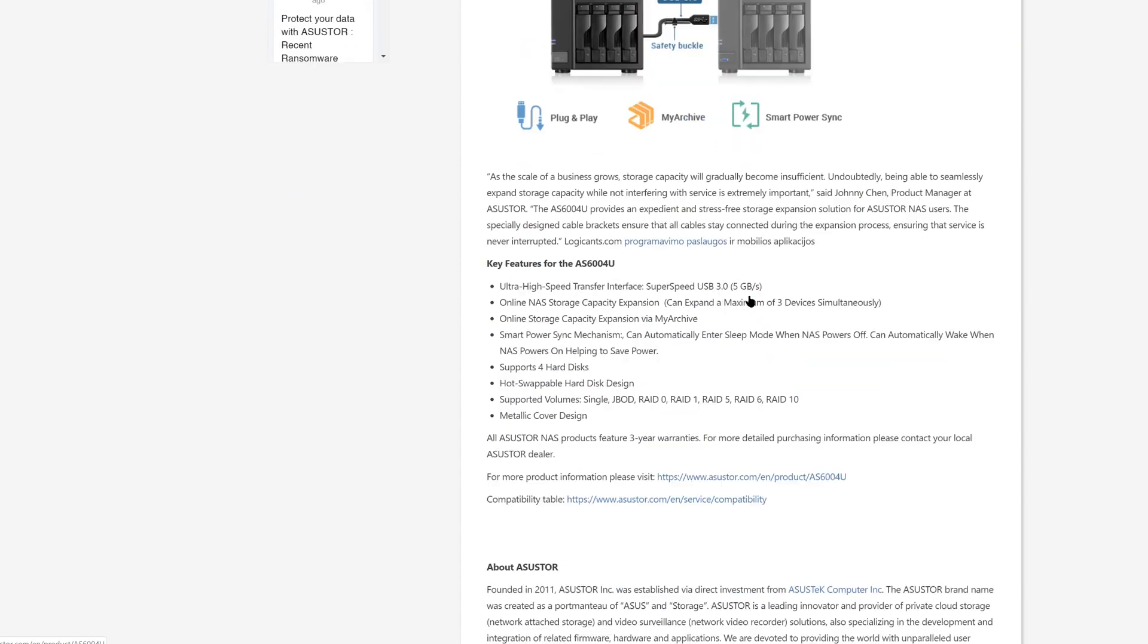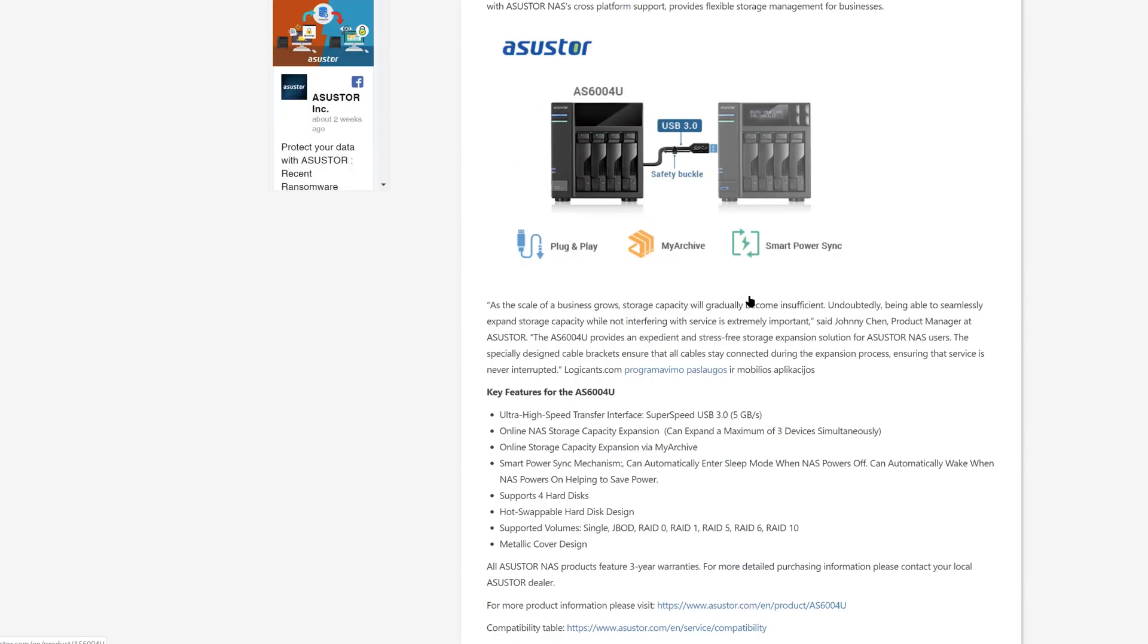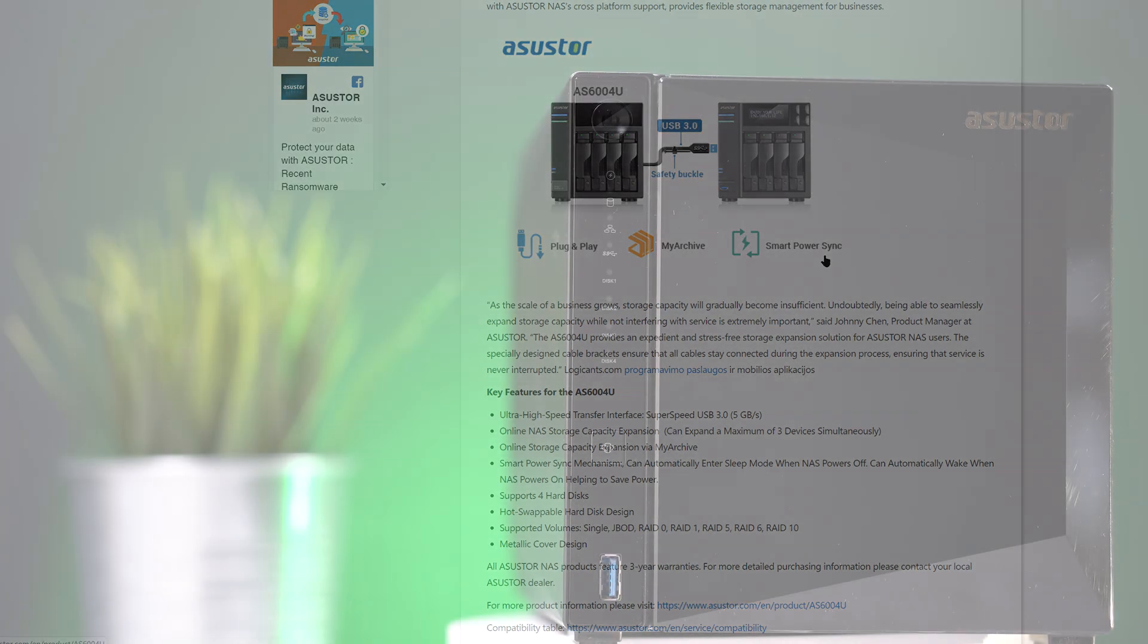Luckily if we decide that we do want to do this, we can connect another ASUSTOR unit and use one of its drives for MyArchive. Talking about connecting another ASUSTOR unit, you can also do this to expand your NAS storage which is pretty cool if we ever need more storage than we have at the moment.